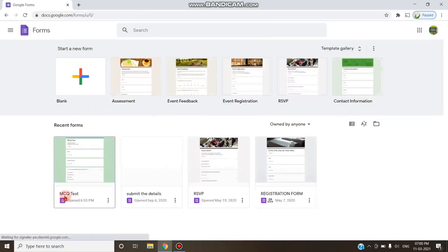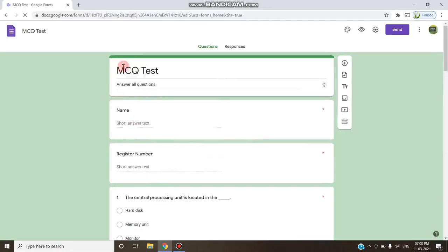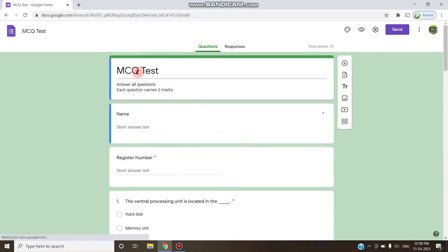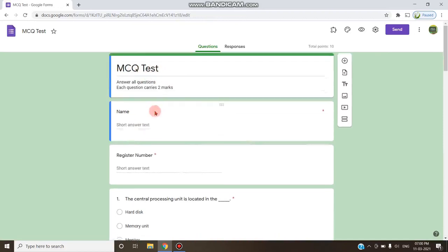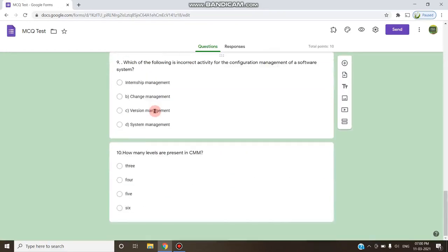I am going to convert this MCQ test form into a PDF. So I am clicking this form and you can see that it is a sample MCQ test form which consists of 10 questions.